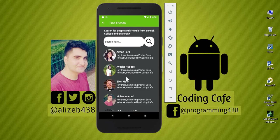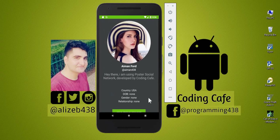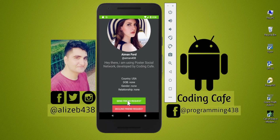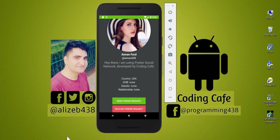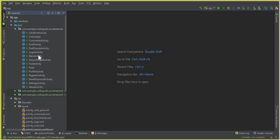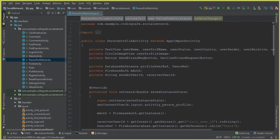For example, I'm going to send a friend request to Amon Ford. I'll click on her profile and from there I can send her a friend request. So let's start working on that. First of all, we have to disable the decline friend request button and then work from there.